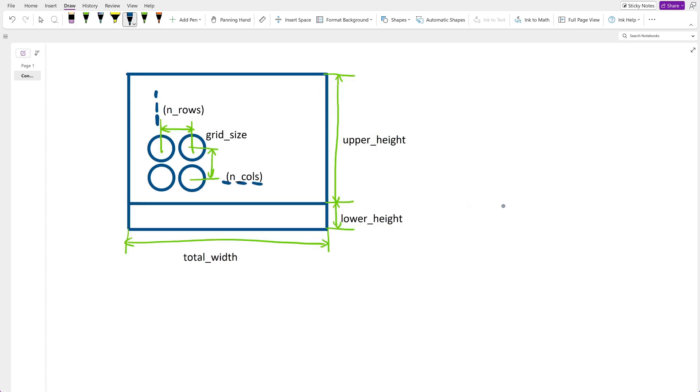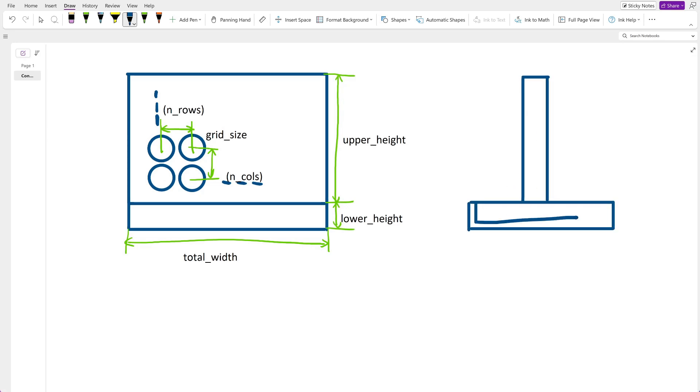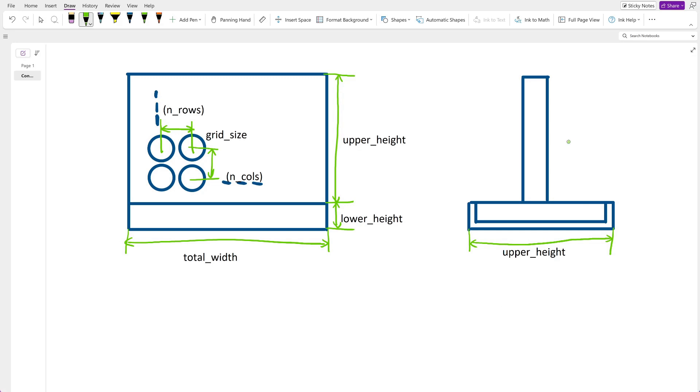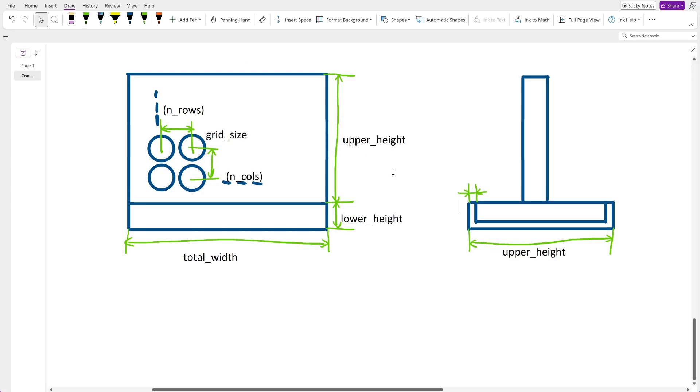Now let's turn to the front view. In the bottom there will be a container for keeping the game pieces. The overall depth of this base part should be equal to upper height. This way the upper part will fit perfectly on this bottom part. Also I want to have a parameter for the wall thickness of this container. I name it standard wall.